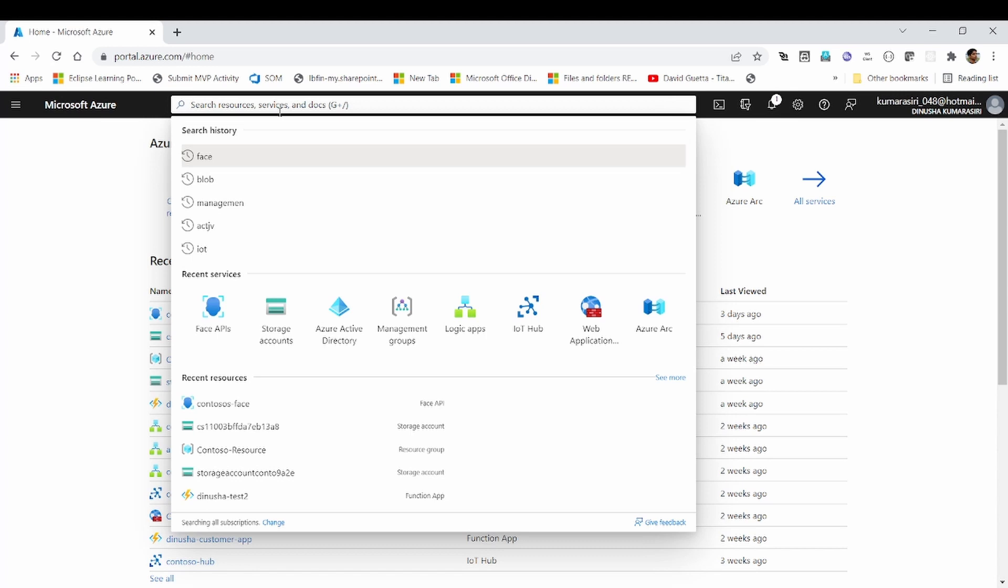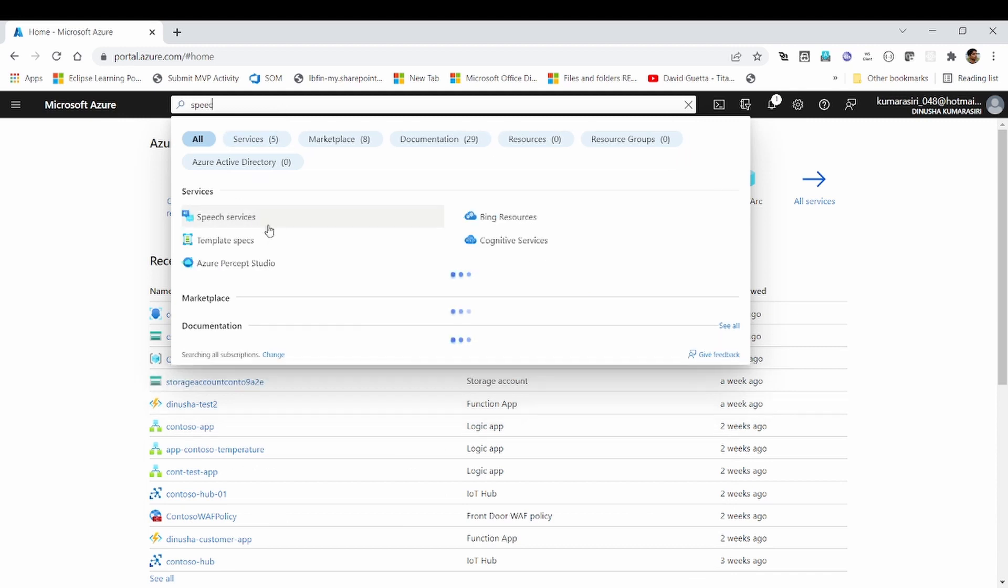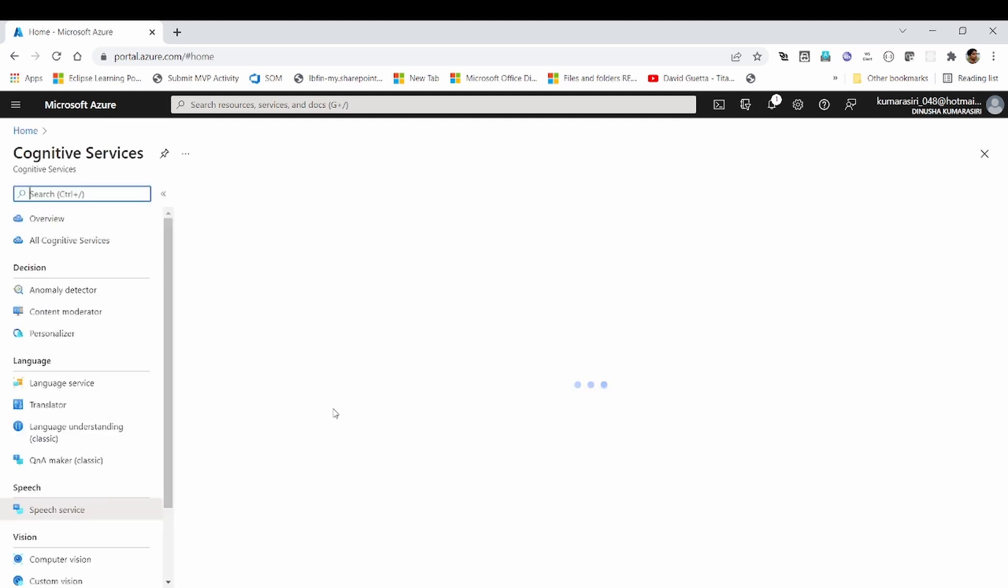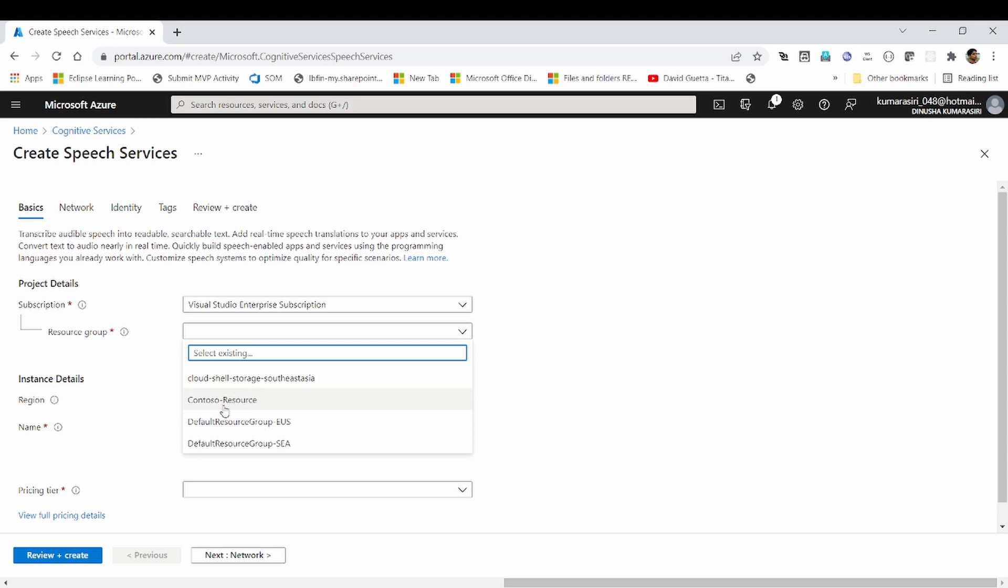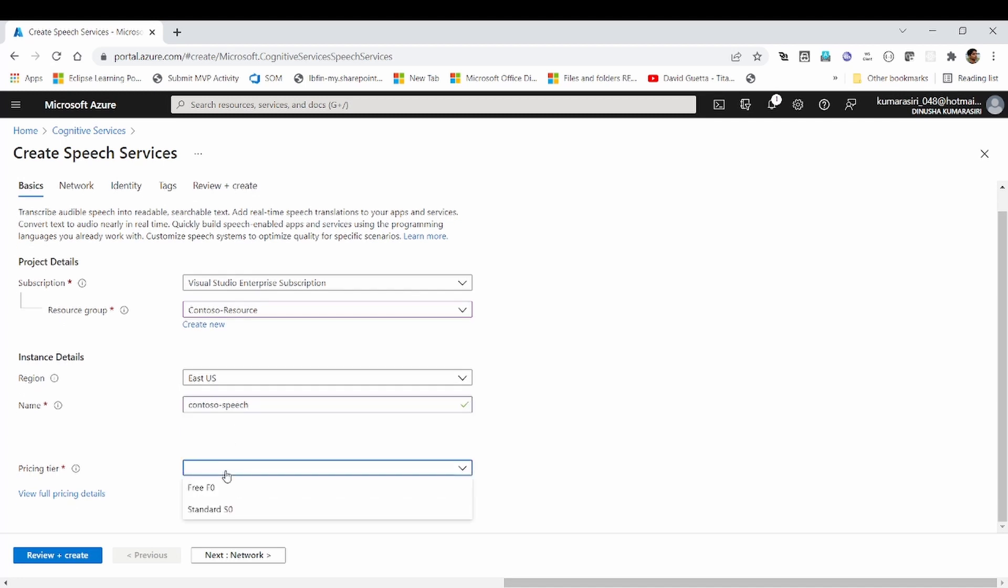Let's start this in Azure portal. I will search for speech service. As I said earlier, it is under cognitive services and speech section. Let's create an instance of it. I will select the free tier.